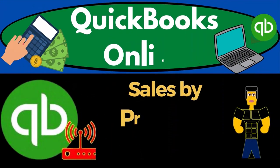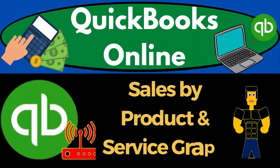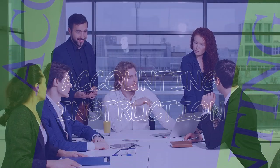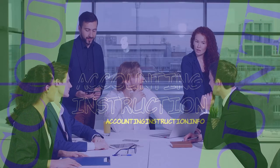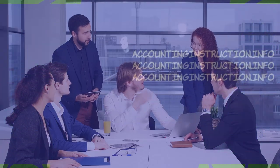QuickBooks Online 2023. Sales by product and service graph. Get ready to start moving on up with QuickBooks Online 2023.